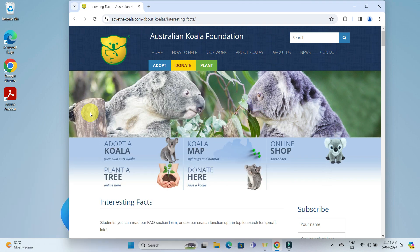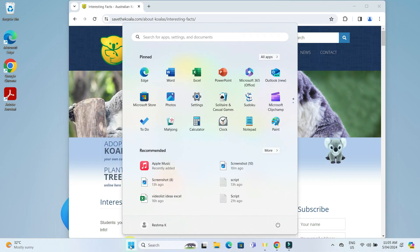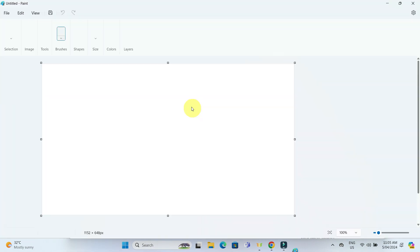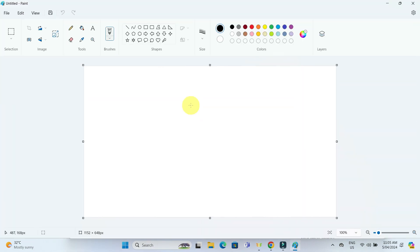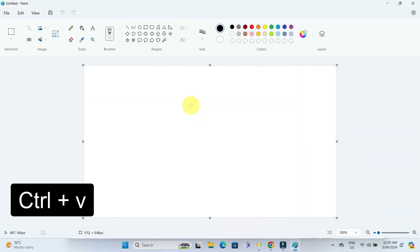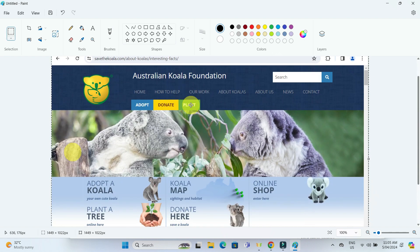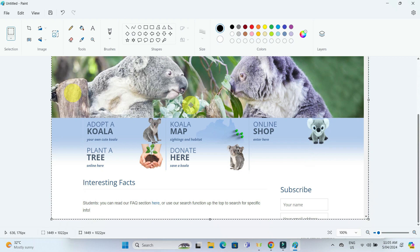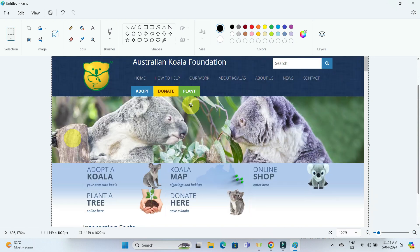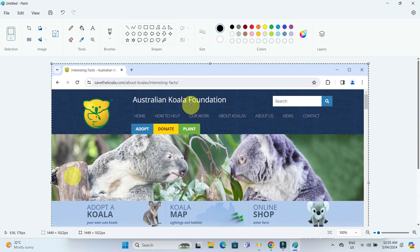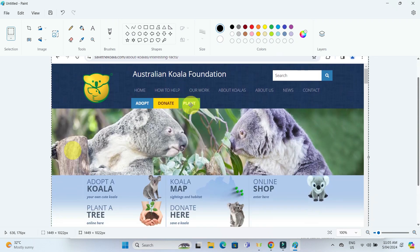Once again, open up paint. And then press Ctrl V to paste the screenshot of the window you captured. It's particularly useful when you want to focus on a particular element without capturing unnecessary background.